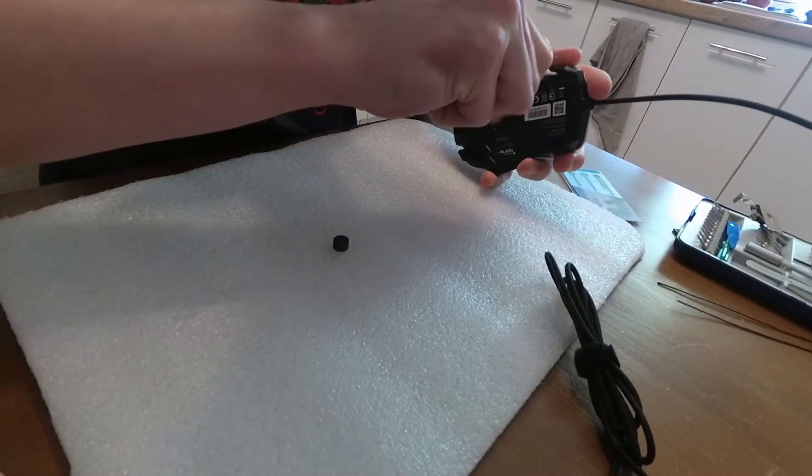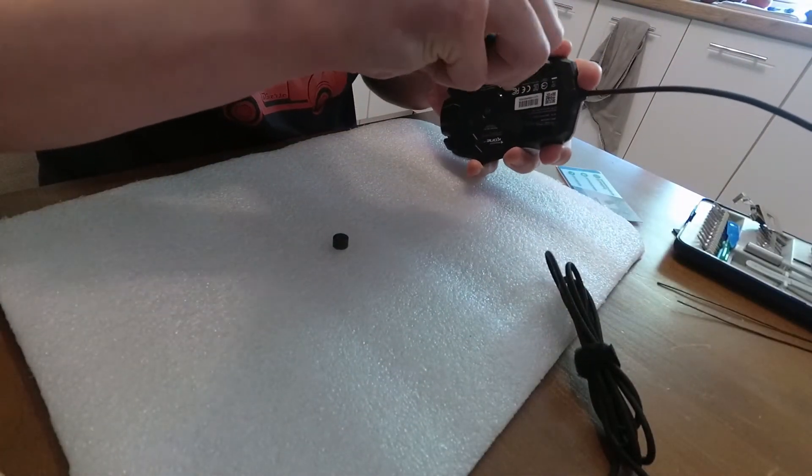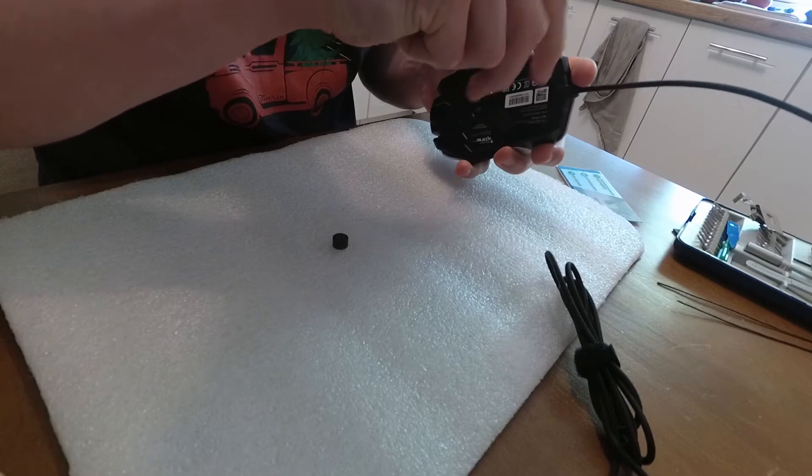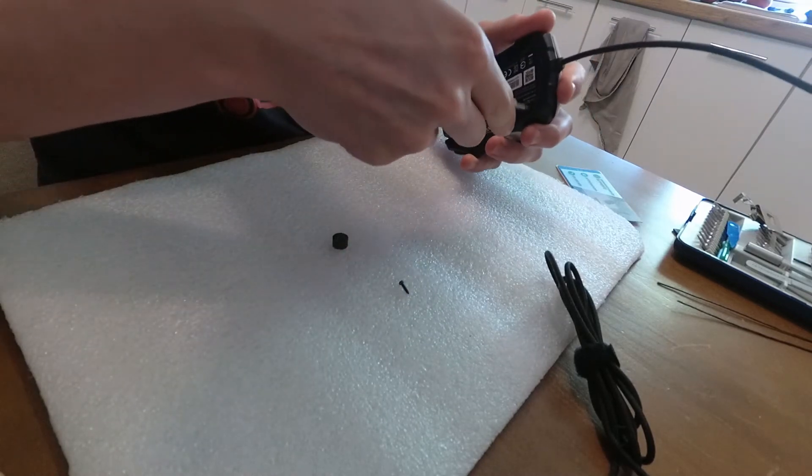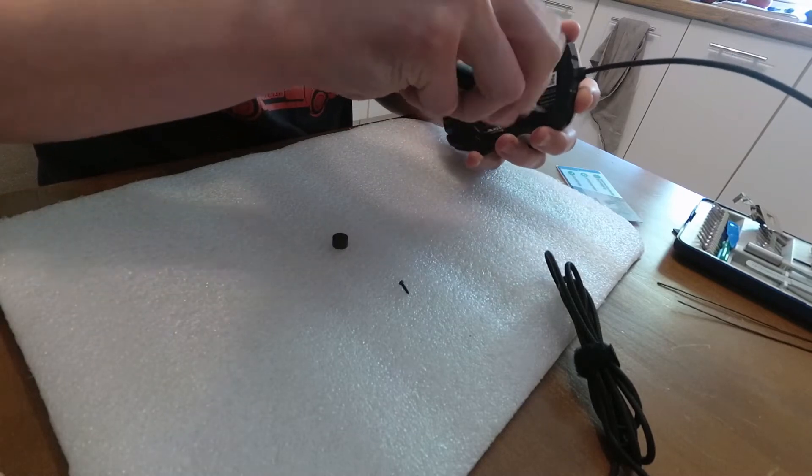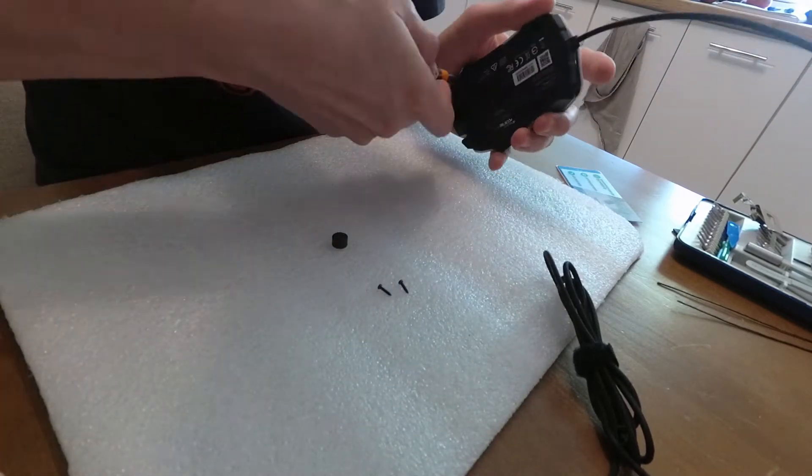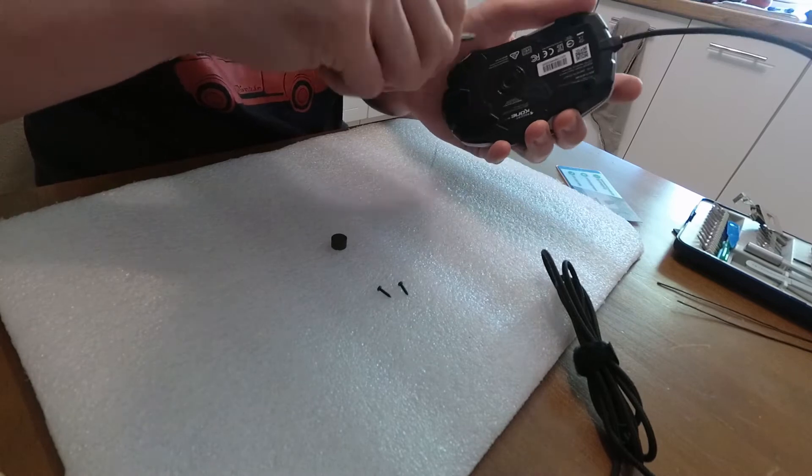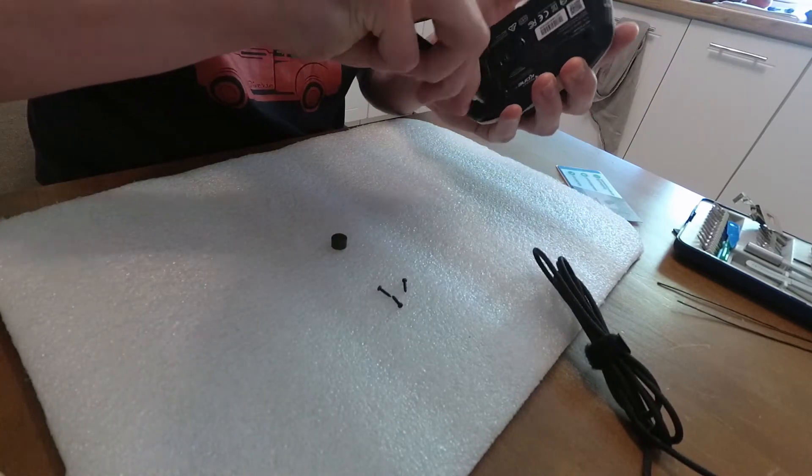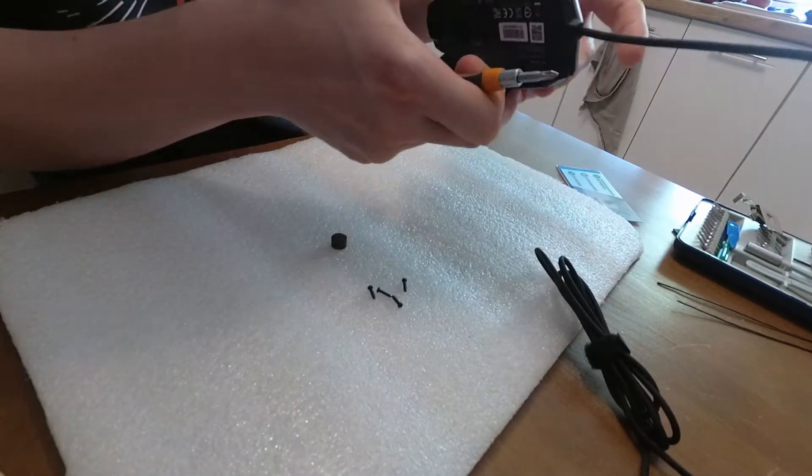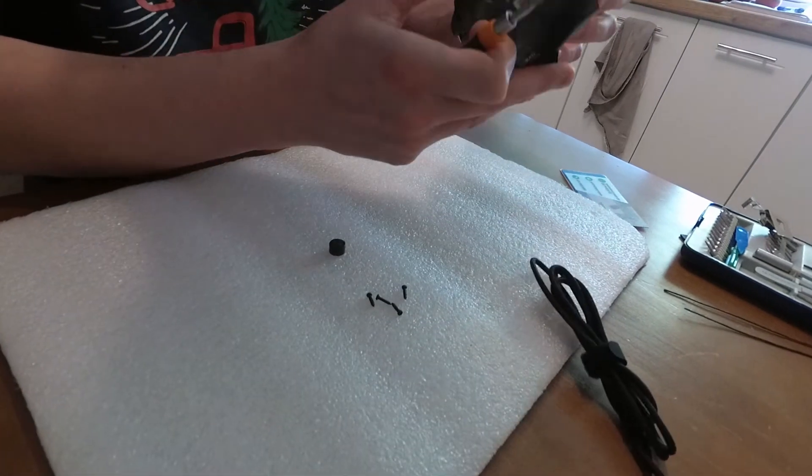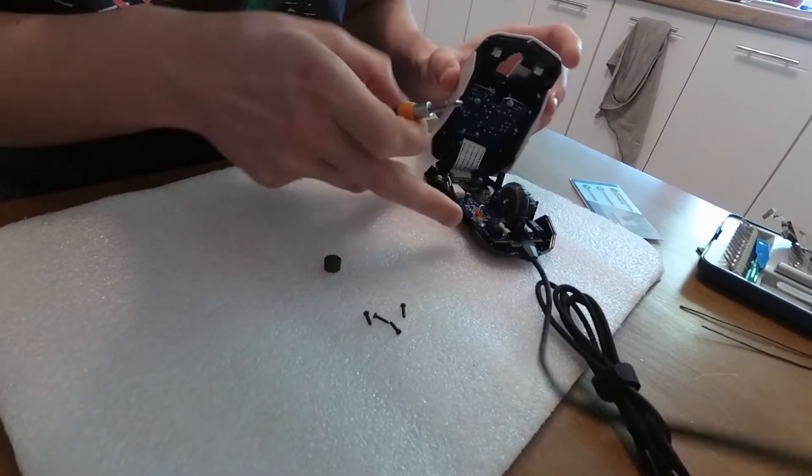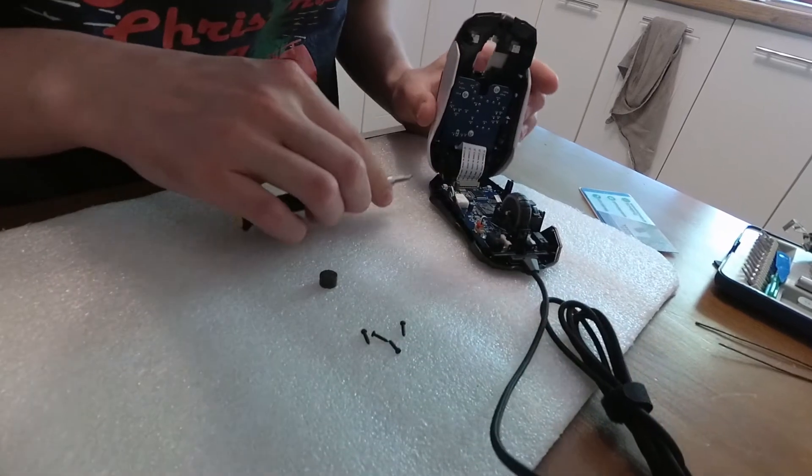Gently peel off four Teflon sliders located in the corners and unscrew four screws from the bottom of the mouse. Carefully open the mouse starting from the top, from the button's area.